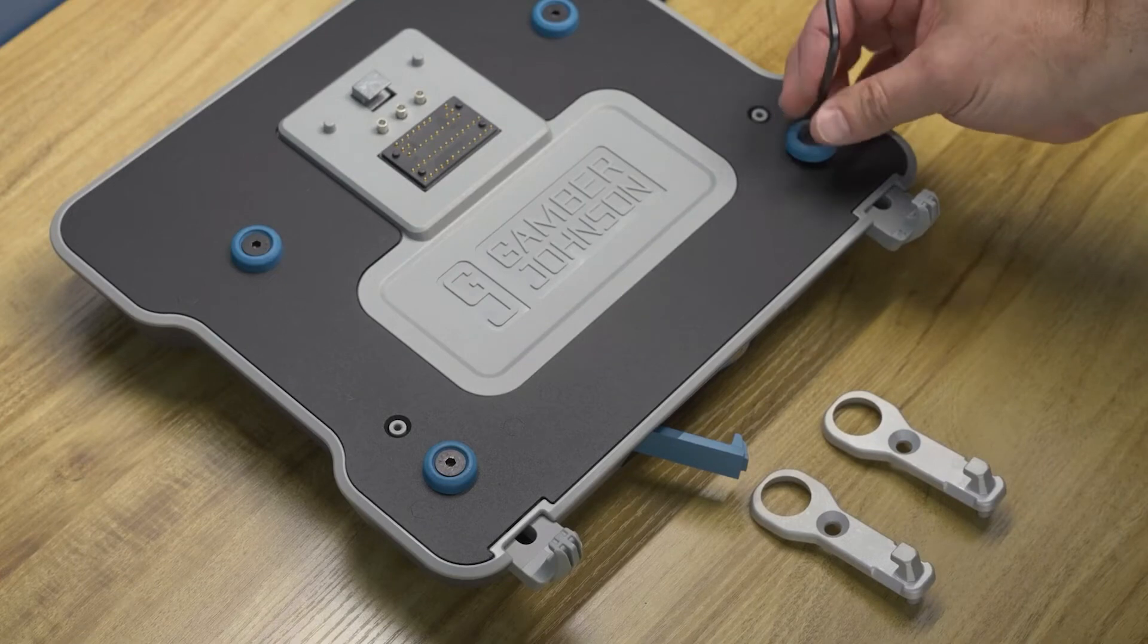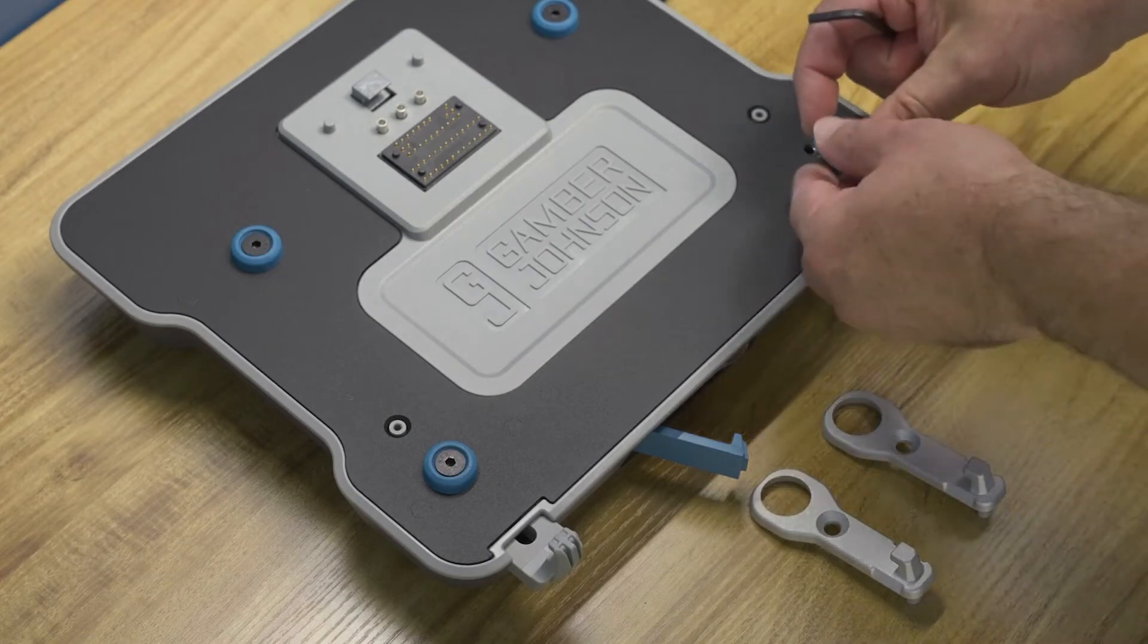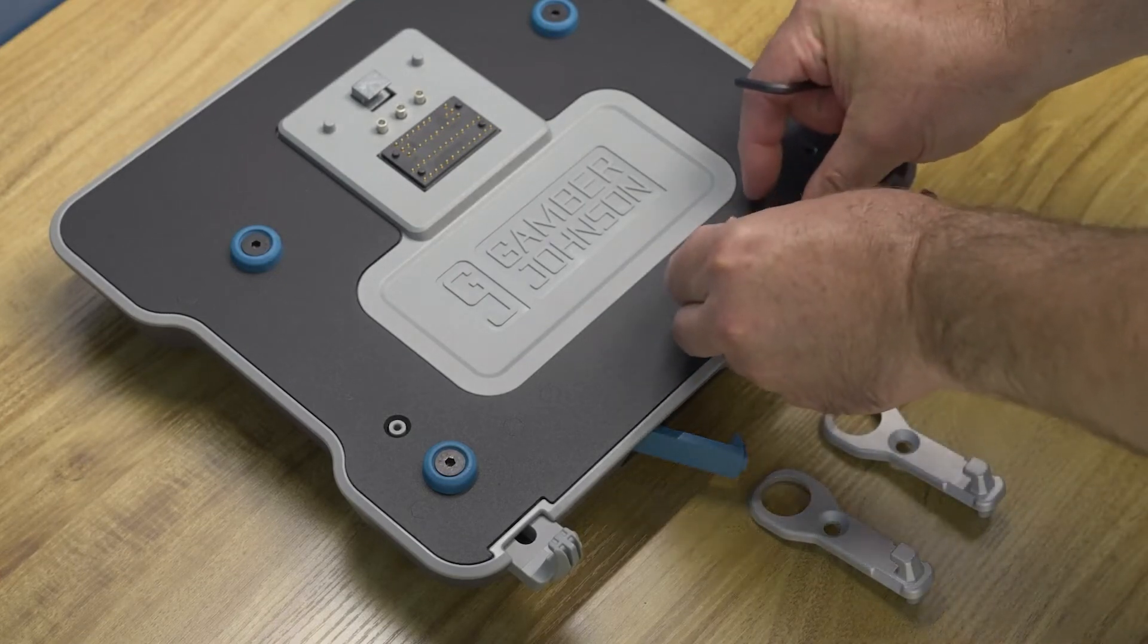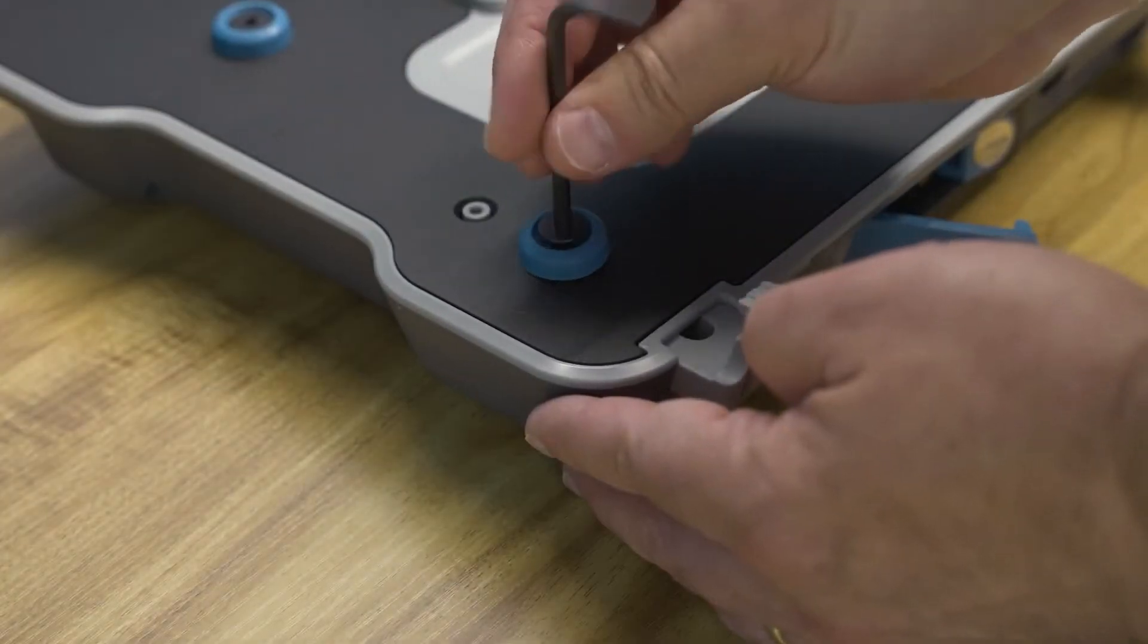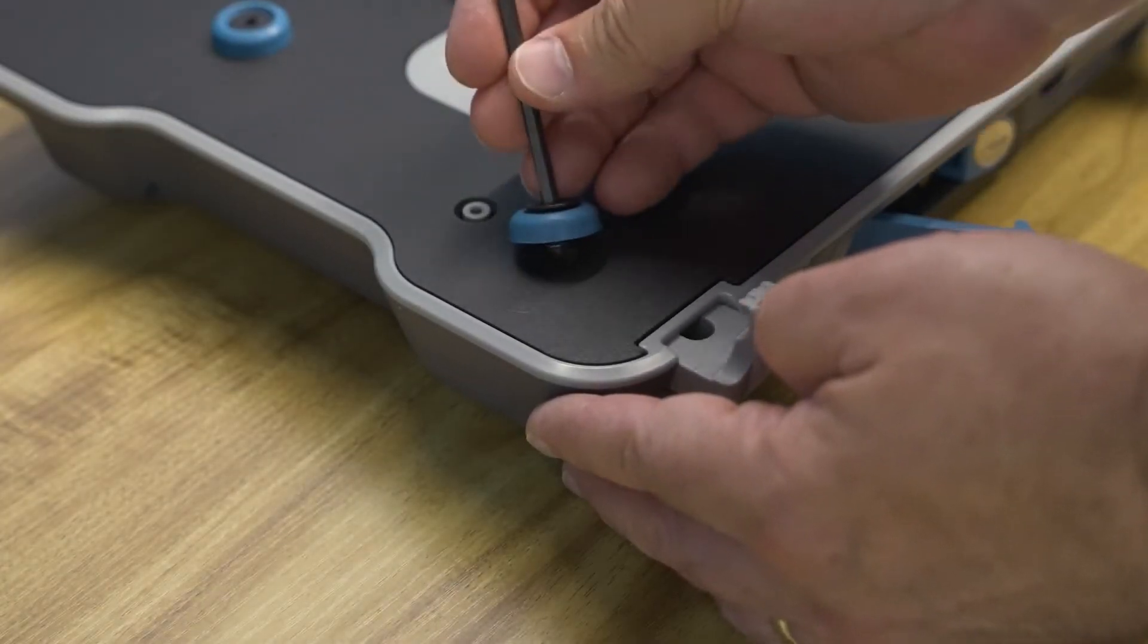Next, use the supplied 5/32 inch Allen key to remove both countersunk screws that hold the two front blue bumpers on the docking station.